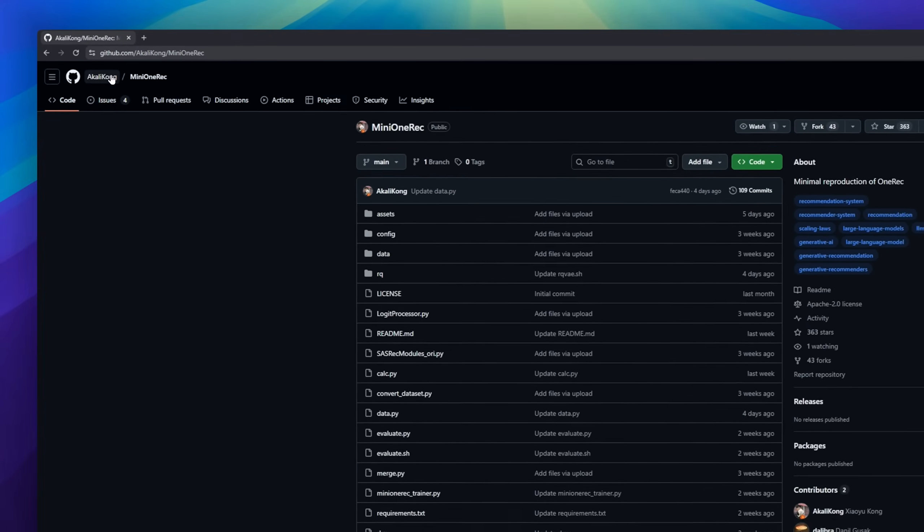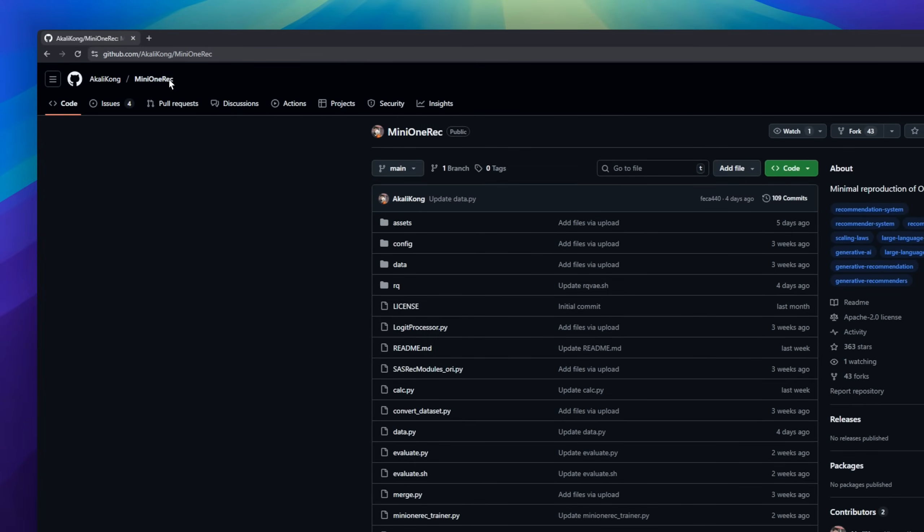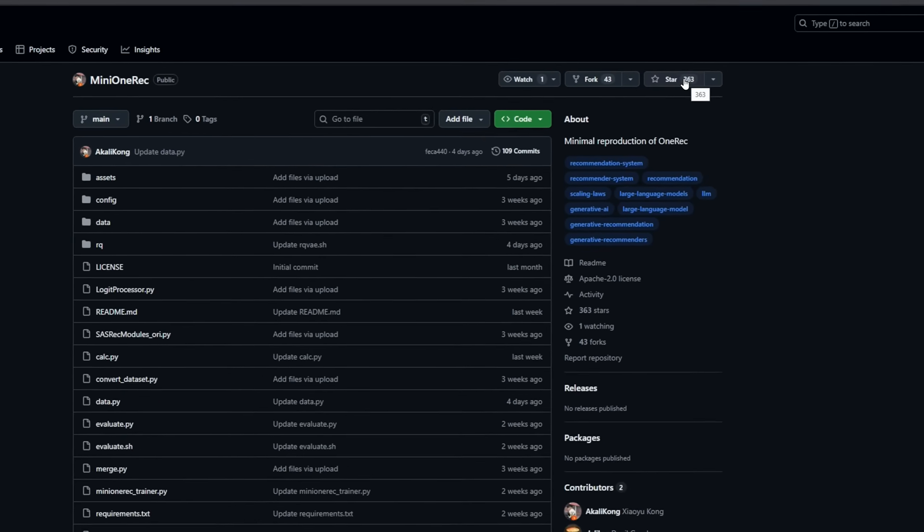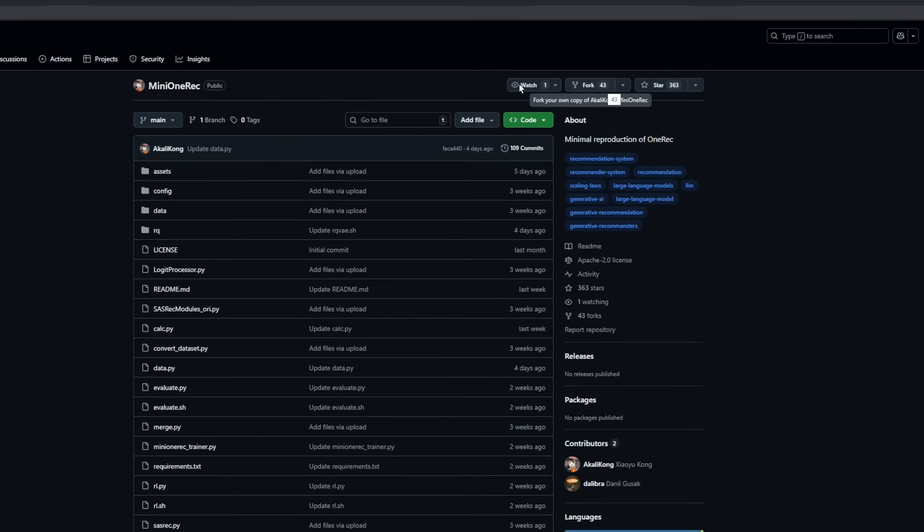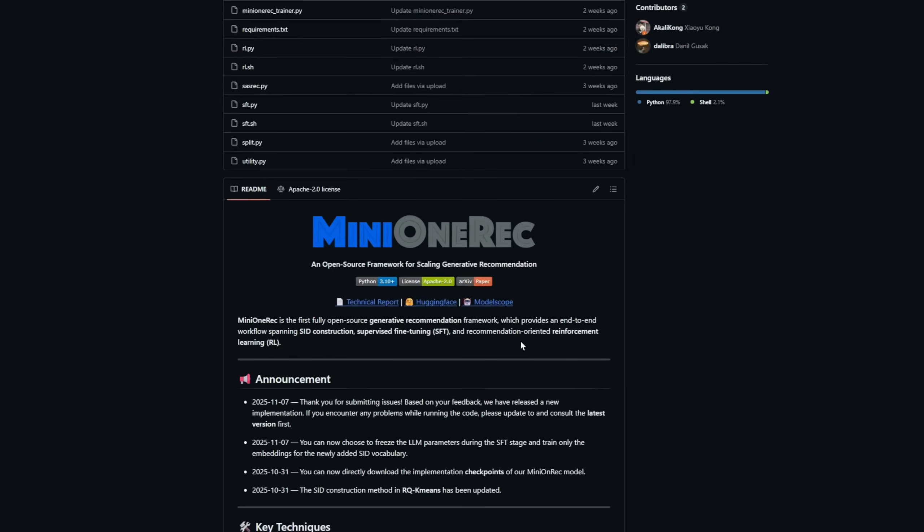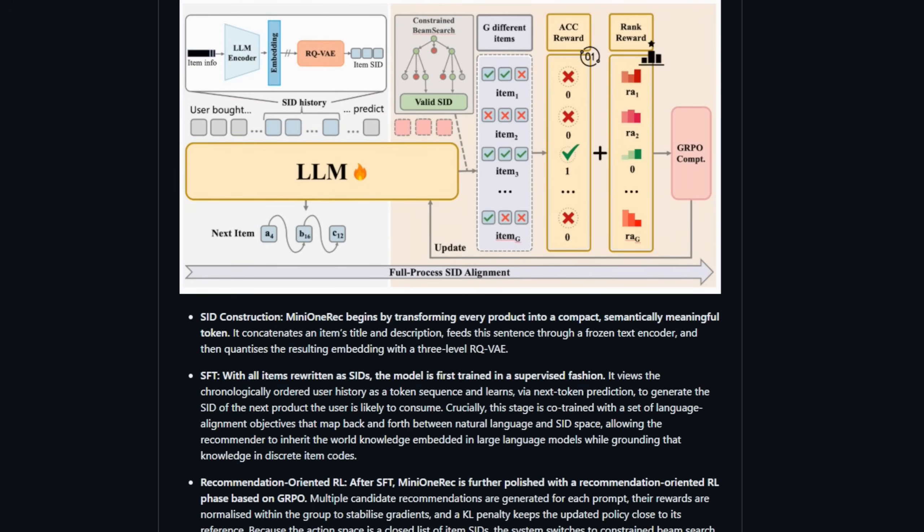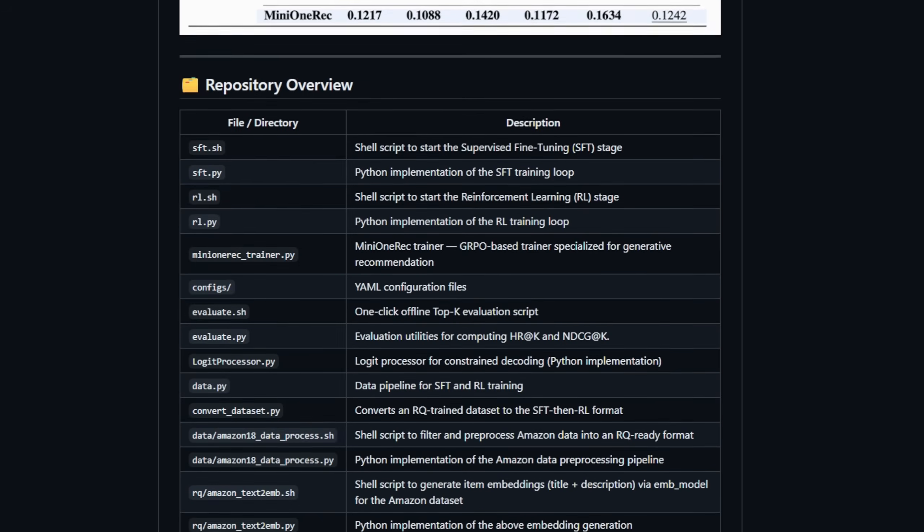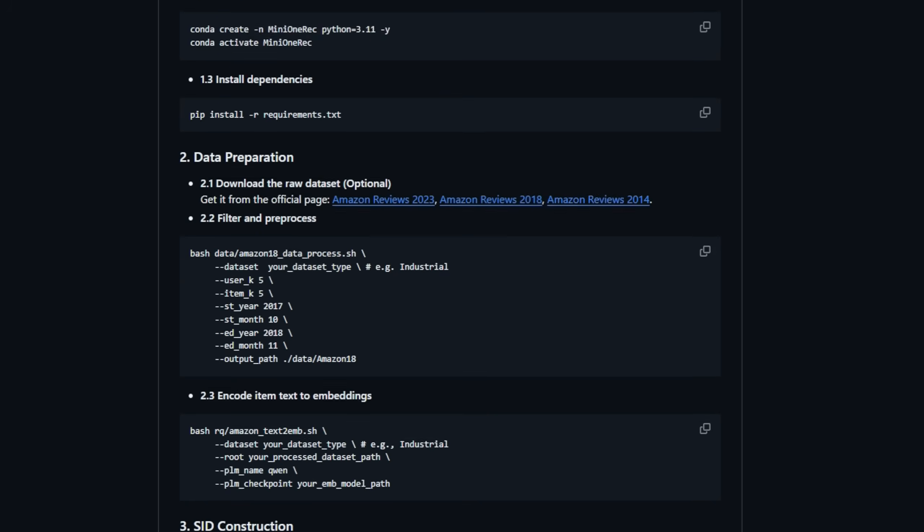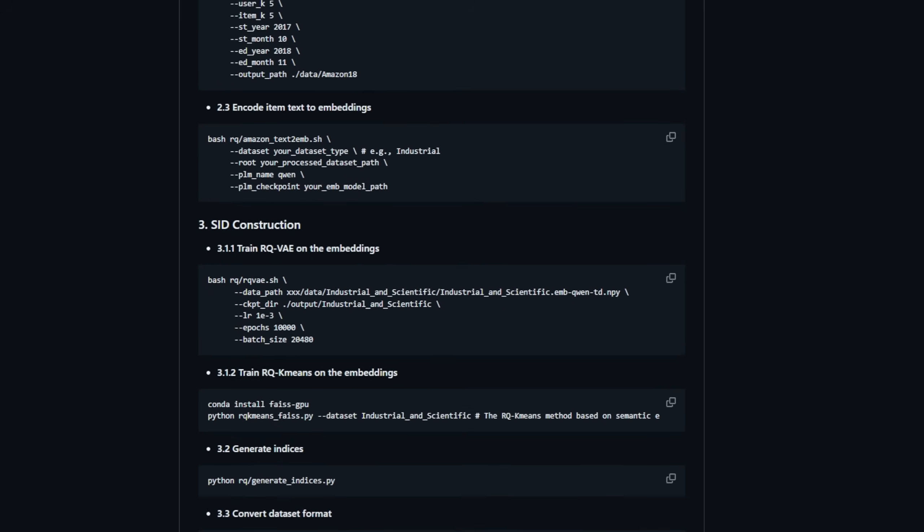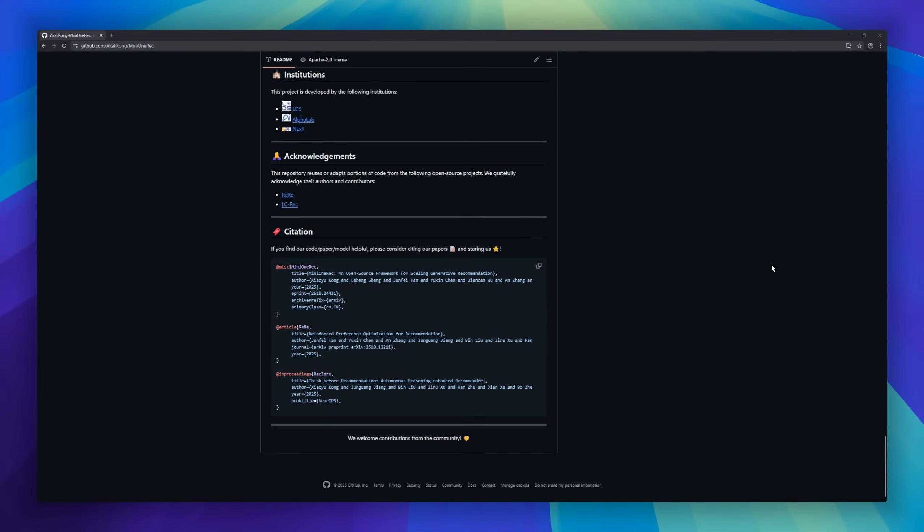Mini One Rec is a framework built to scale generative recommendation from end to end. This thing doesn't just tweak existing models, it rebuilds the whole pipeline. Turning every product into a compact semantic token, fine-tuning a model to generate the next item a user wants, and then finishing it with recommendation-optimized reinforcement learning. It starts with CID construction, taking product text, encoding it, and compressing it through a multi-level RQVAE so every item becomes a clean code.